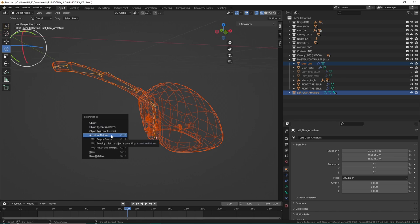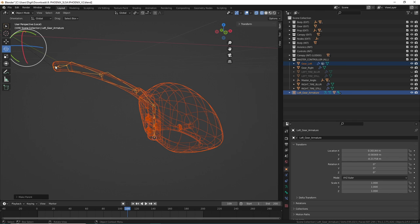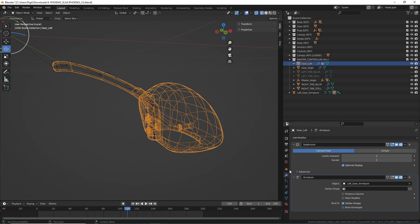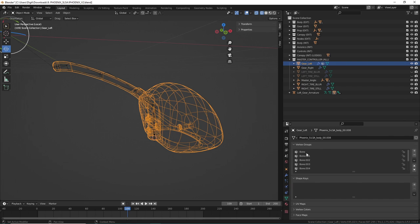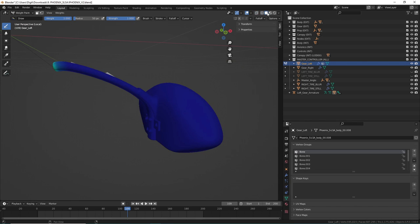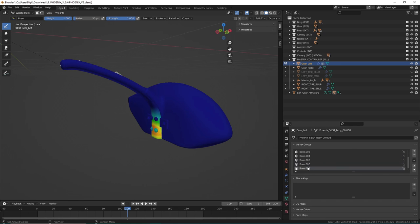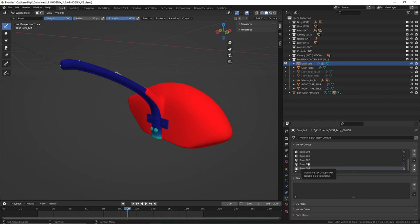For this one we're going to use armature deform with automatic weights. You probably shouldn't use this for complex projects, but for something simple like a bar you can get away with it. What it does is drop automatic weight paints for each bone depending on where it's laying in your scene. If you click on the left gear, go down to your bones, and click weight paint, you can see it's automatically painting per bone. We'll need to fix a couple things, but for the most part this will work splendidly.